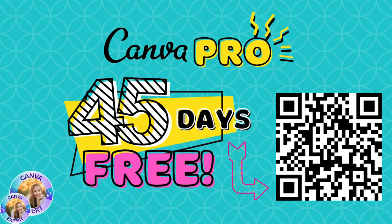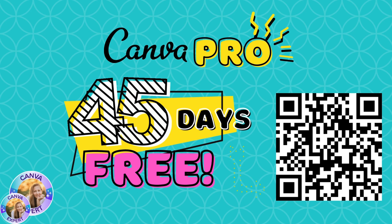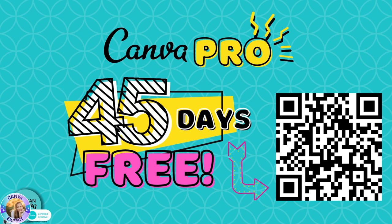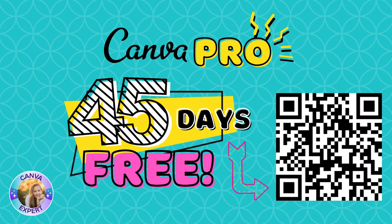If you want to try out Canva Pro, here's a link for you that gives you 45 days for free. Just scan the code or click on the comments below. I'll see you all in the next video. Bye for now.